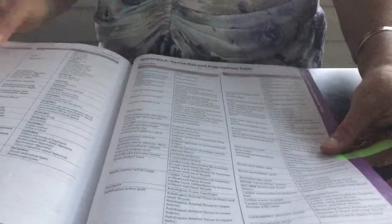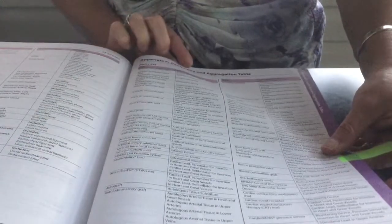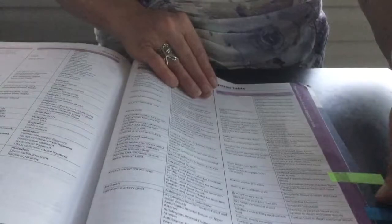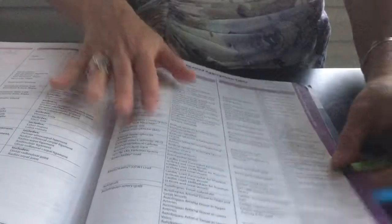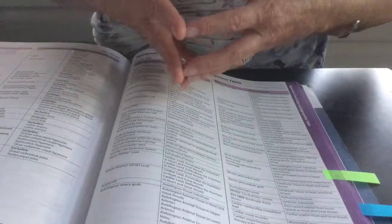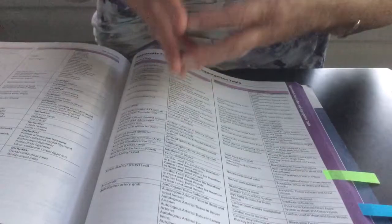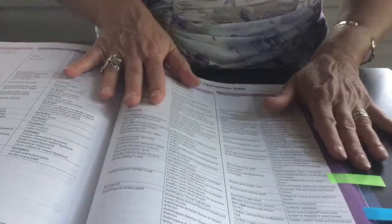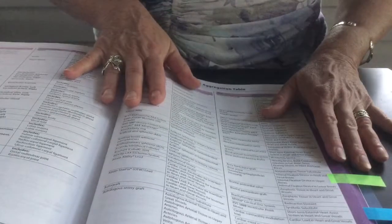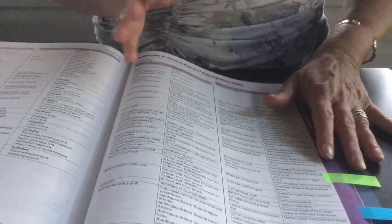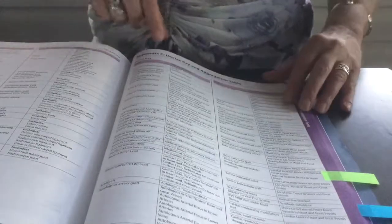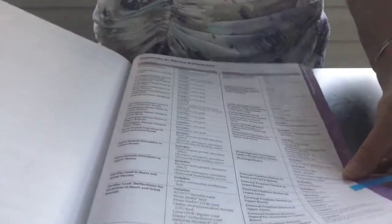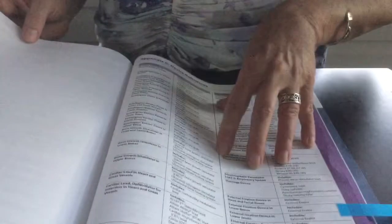Your next section is going to be device, key, and aggregation table. And even after that is device definition. So let's say there's a certain device that has been used, identified in the operative report, you're not quite sure what kind of device that is. Appendix F and appendix G, you would reference both of these tables to determine what type of device it is to assign that character.